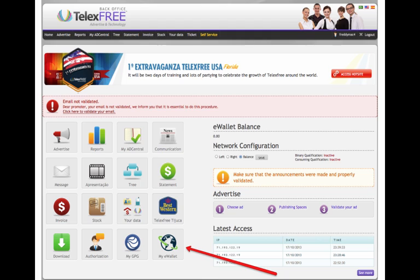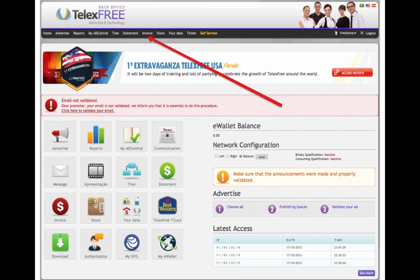Once that is set up, you'll see the eWallet icon pop into your back office, where before you didn't have one. So now you click on My eWallet, and once that's all set up, you'll notice you can pay your invoices now.